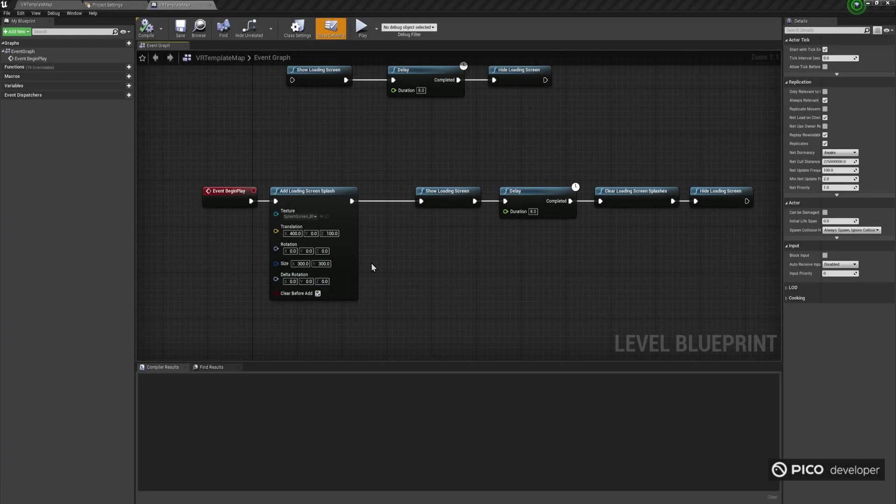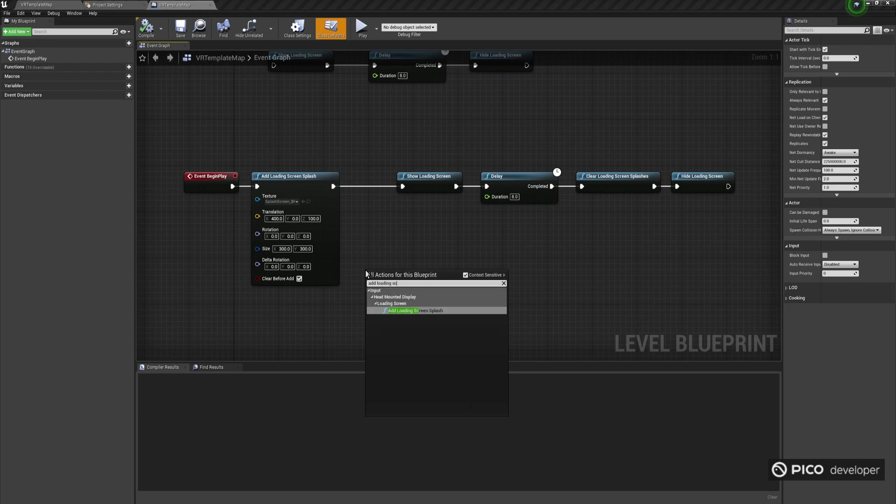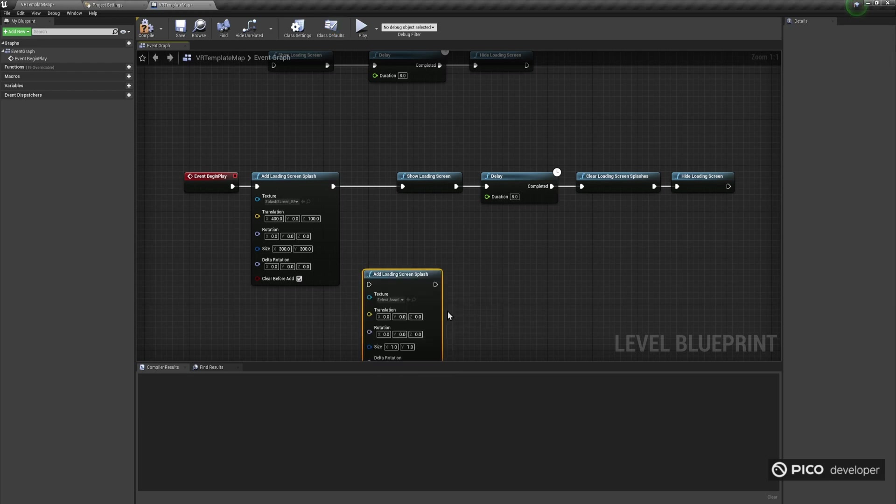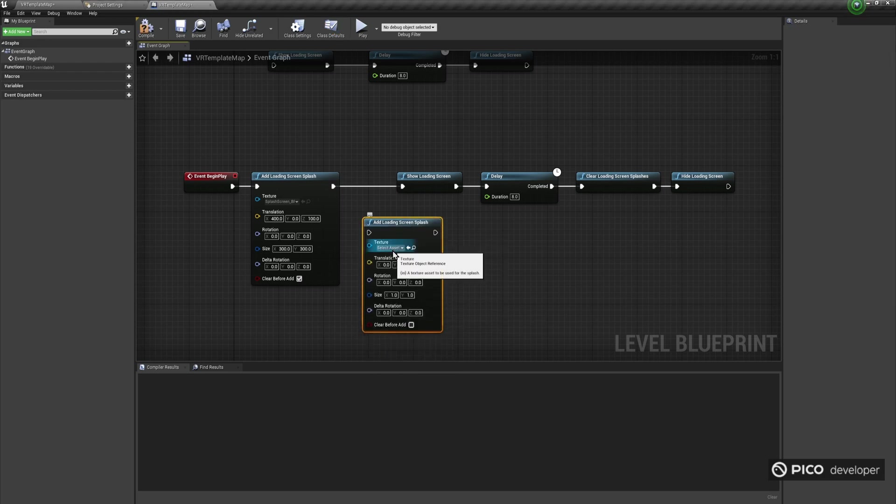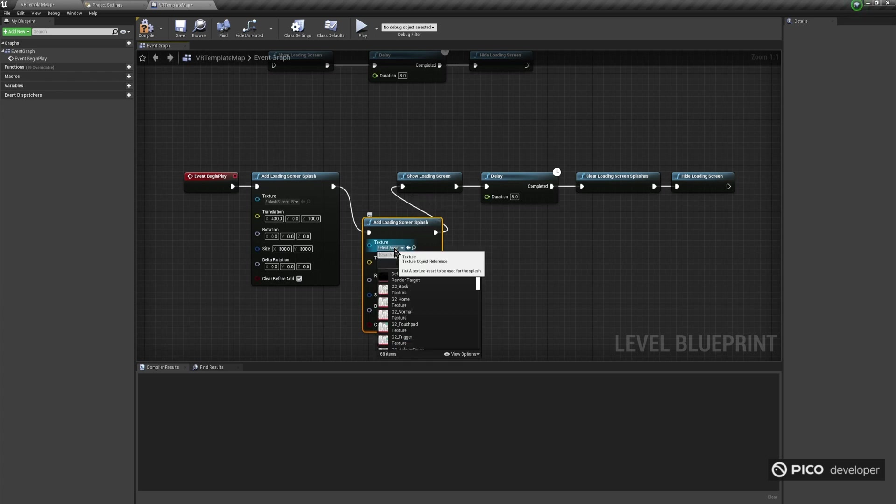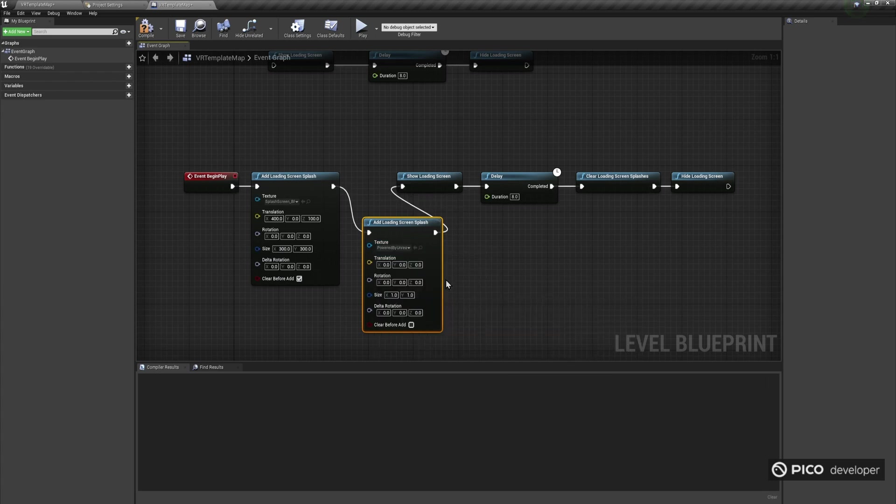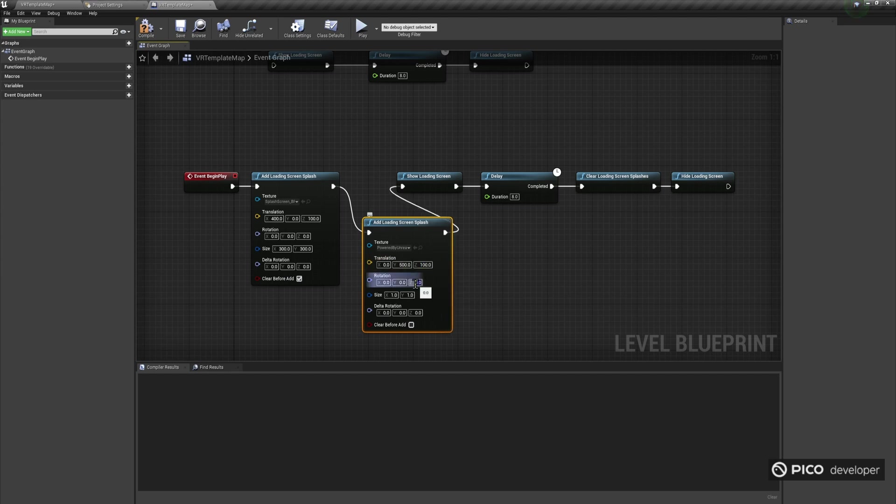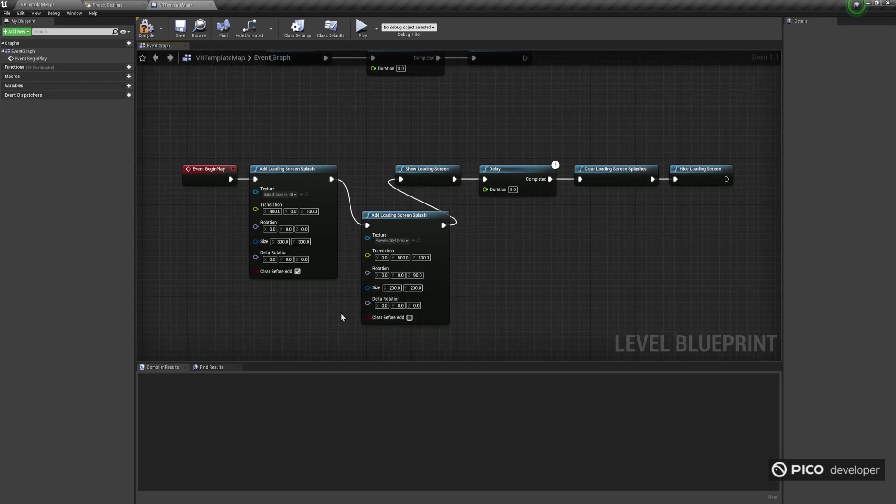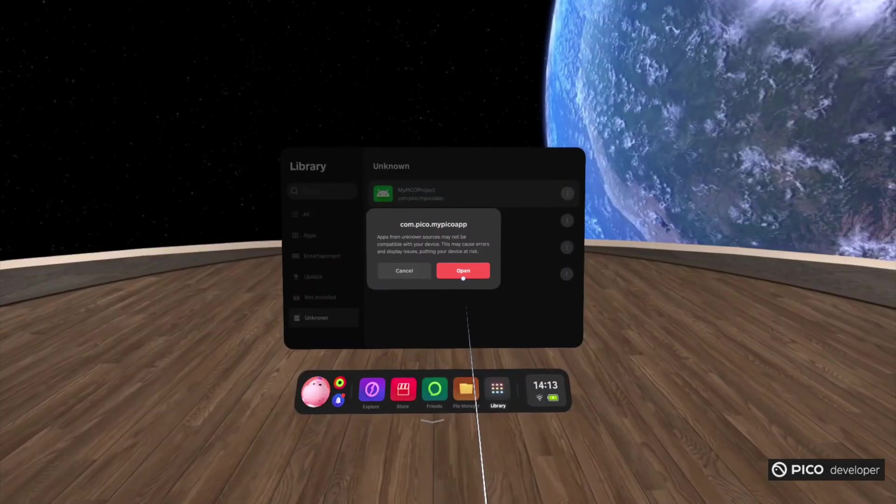One of the cool things you can do with the AddLoadingScreenSplash functions is to create multiple SplashScreen effects as desired, perhaps using varying position, scale, and rotational properties, along with multiple SplashScreen textures. To do this, simply uncheck Clear Before Add in the second AddLoadingSplashScreen Blueprint node and chain as many of these calls together as desired. Then, when you call the ShowLoadingScreen function, all of the SplashScreens you have loaded will be displayed.